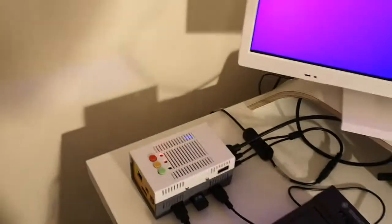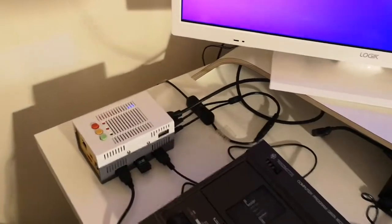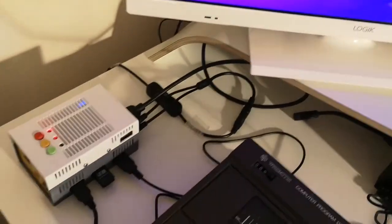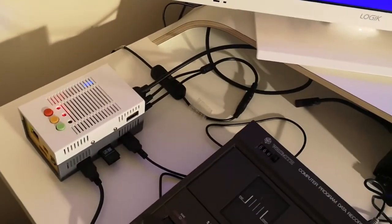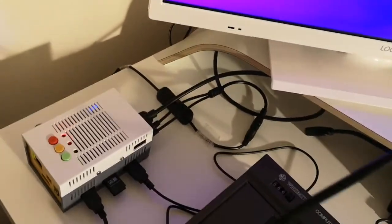Apologies for the unsteady camerawork. I'm trying to operate it while holding my camera at the same time.